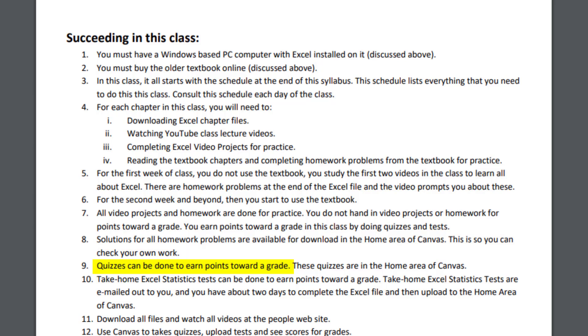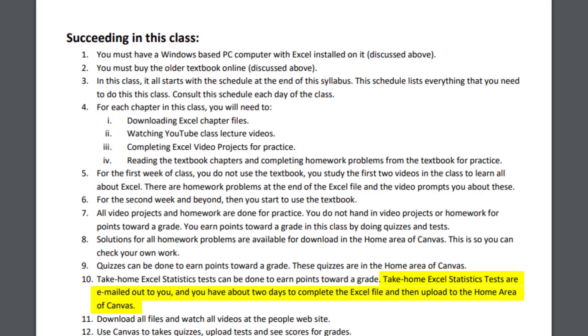Quizzes can be done to earn points towards a grade. These quizzes are in the home area of Canvas, which we'll go look at. Take home Excel tests can be done to earn points towards a grade. These take home Excel tests are emailed to you. You have about two days to complete them, and then you upload them to the home area of Canvas.